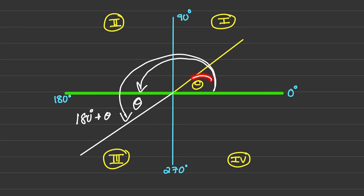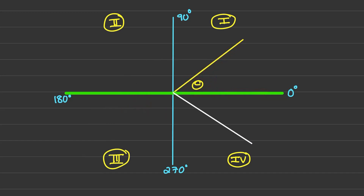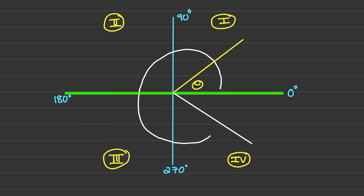Here theta represents an acute angle. If the angle is in the fourth quadrant, I can go a full 360 degrees and then move back by the angle size of theta.